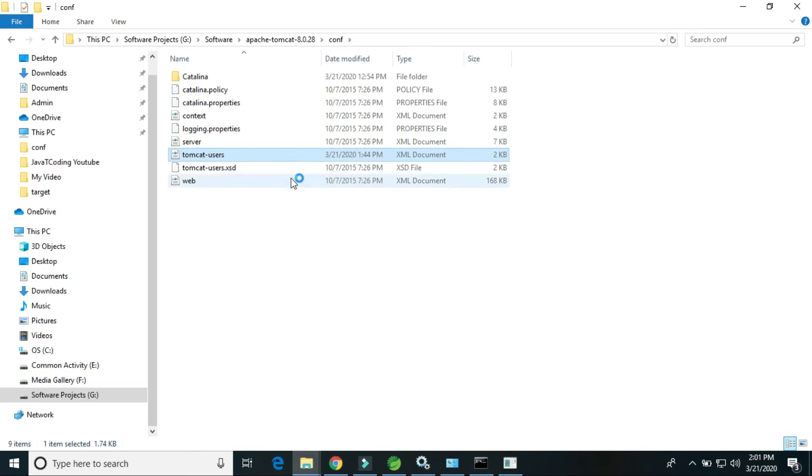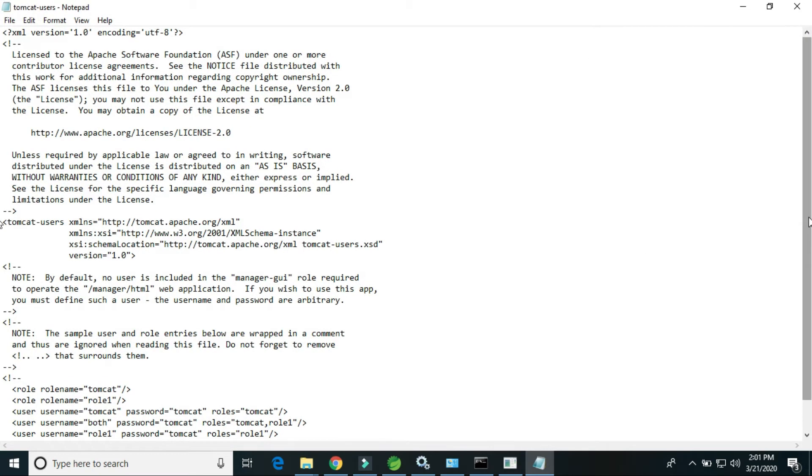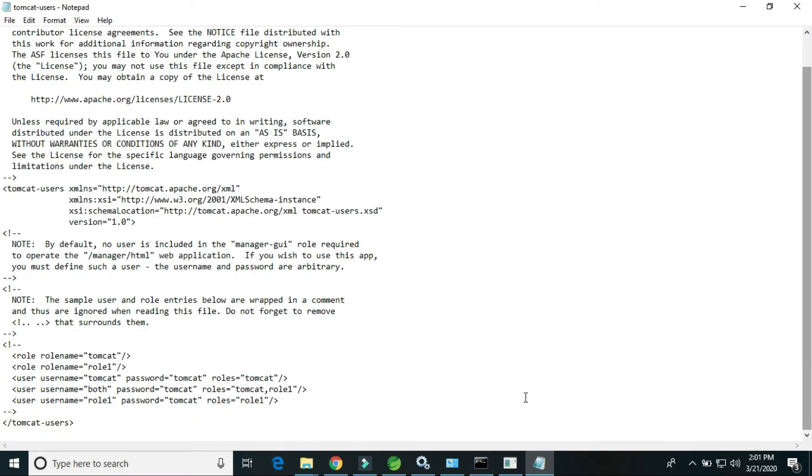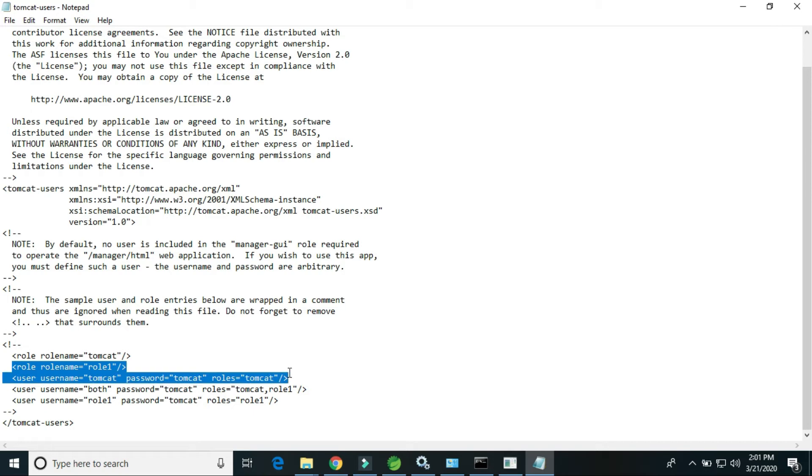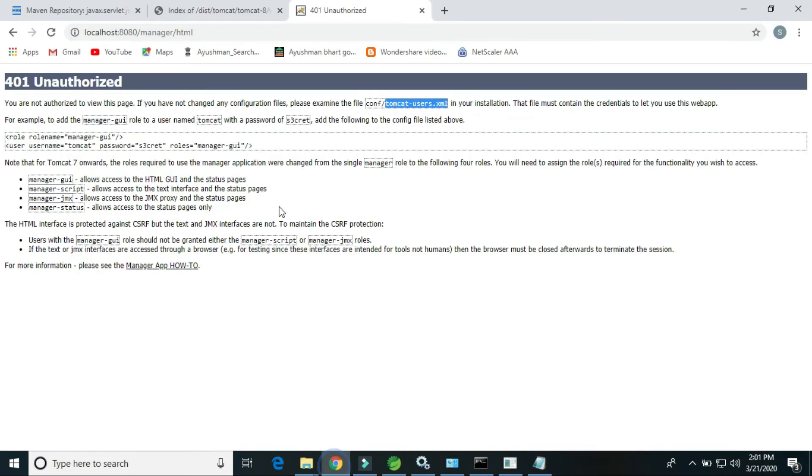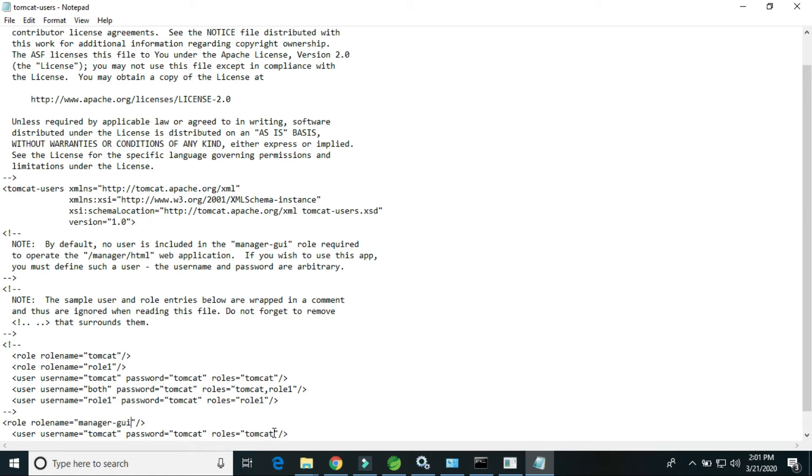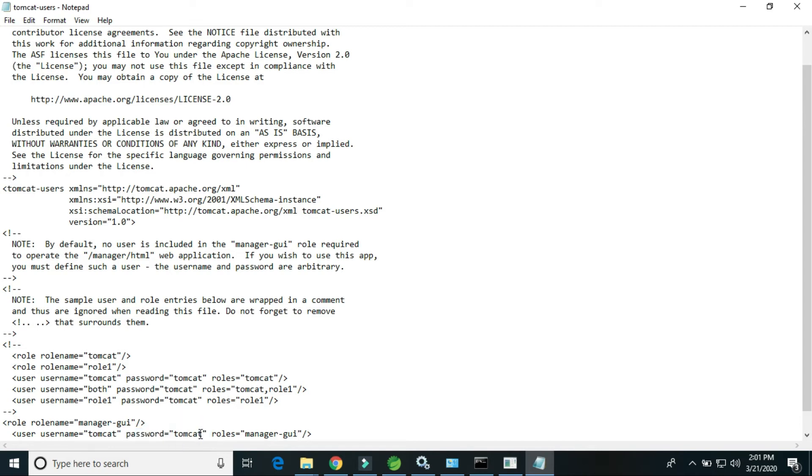Go to this path, here is the config, here is the tomcat-users. We have to add the manager GUI role. Copy and paste. Just copy the manager GUI role name, replace this one. Also we have to provide the roles, username is tomcat and password. We can give any password. I will give sanjay as a password.